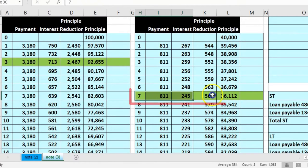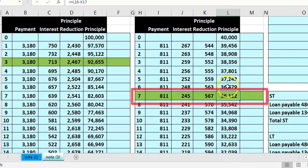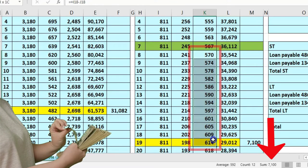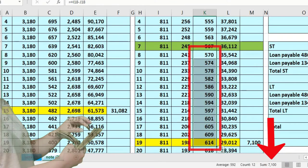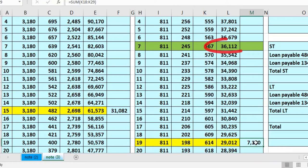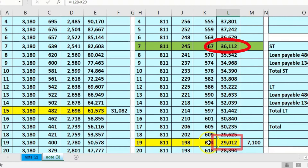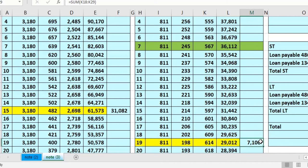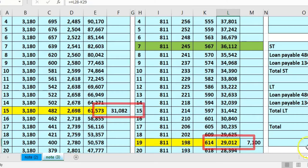For the second loan, this is where we are at the cutoff date. Twelve months of principal payments total $7,100 — calculated as the difference between the current balance of $36,112 and what we'll still owe after 12 months, $29,012. So the current portions from both loans and the long-term portions from both loans are now identified.